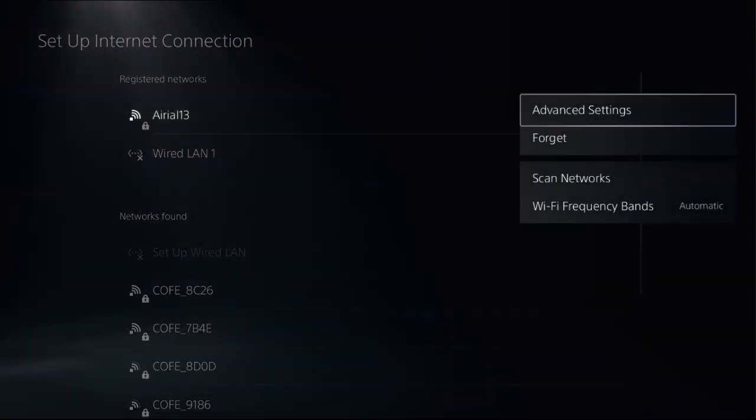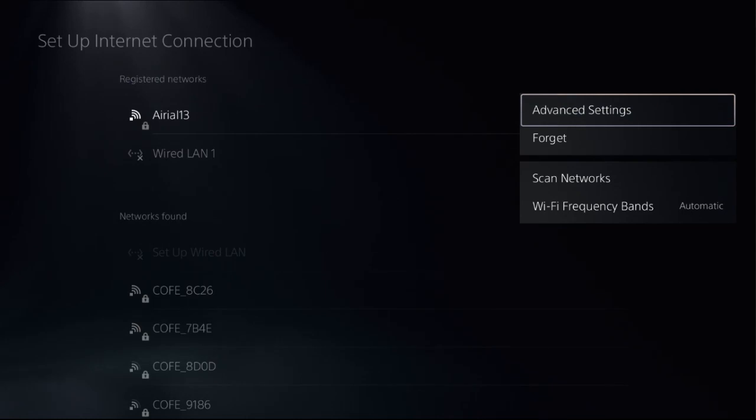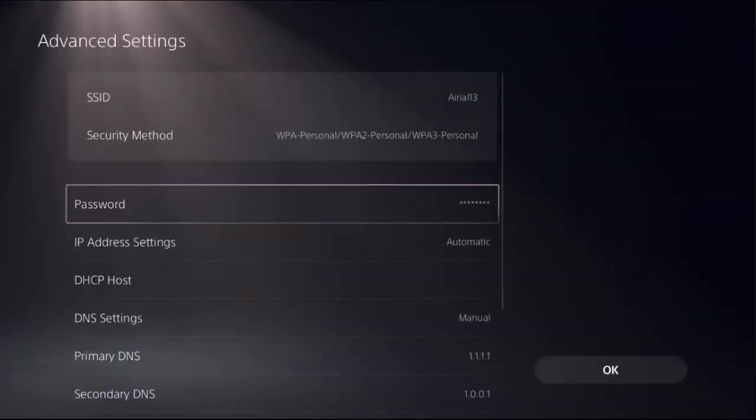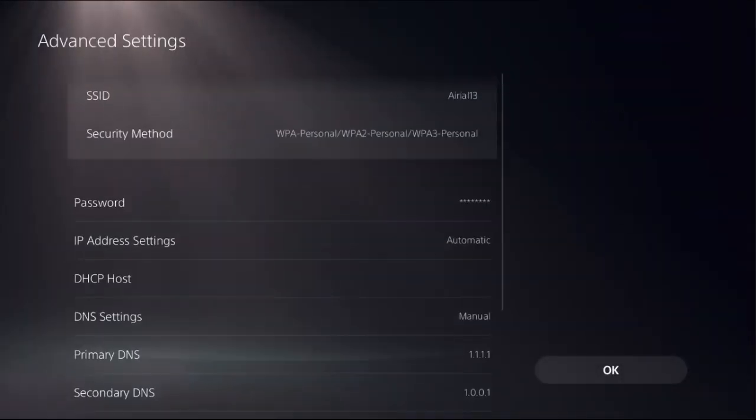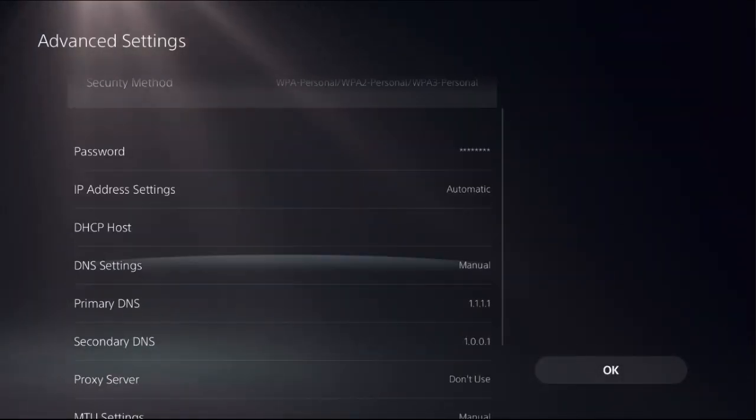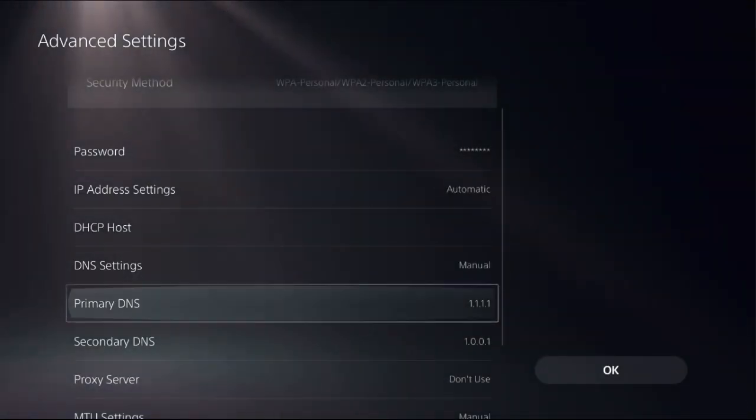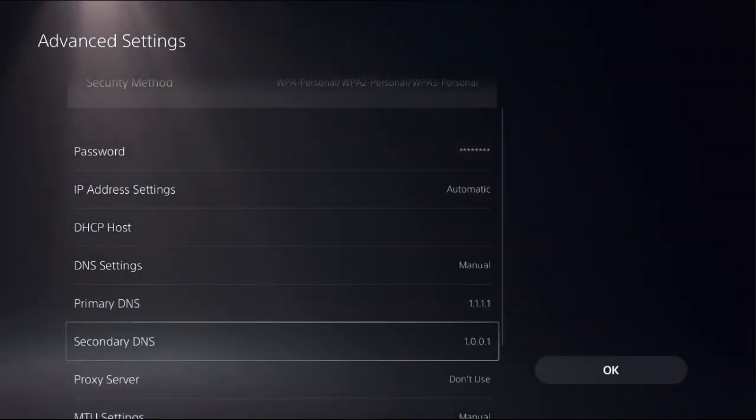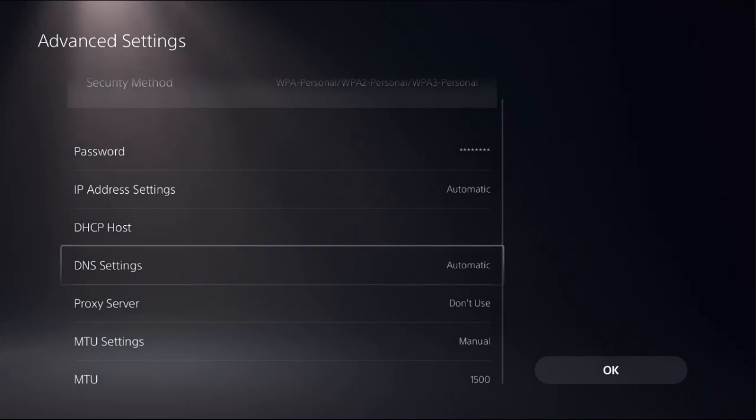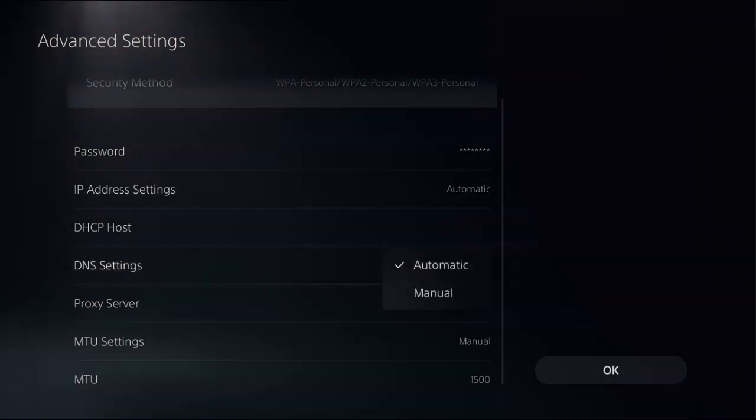Then choose advanced settings, select DNS settings as manual to access primary DNS or secondary DNS. If you set it as automatic, you can't access primary or secondary, so change it to manual.